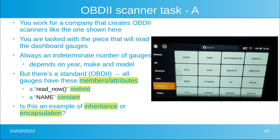Luckily, there is a standard. Let's say the gauges all have a method called read now and they have a constant called name. I want you to think — is that an example of inheritance or encapsulation?